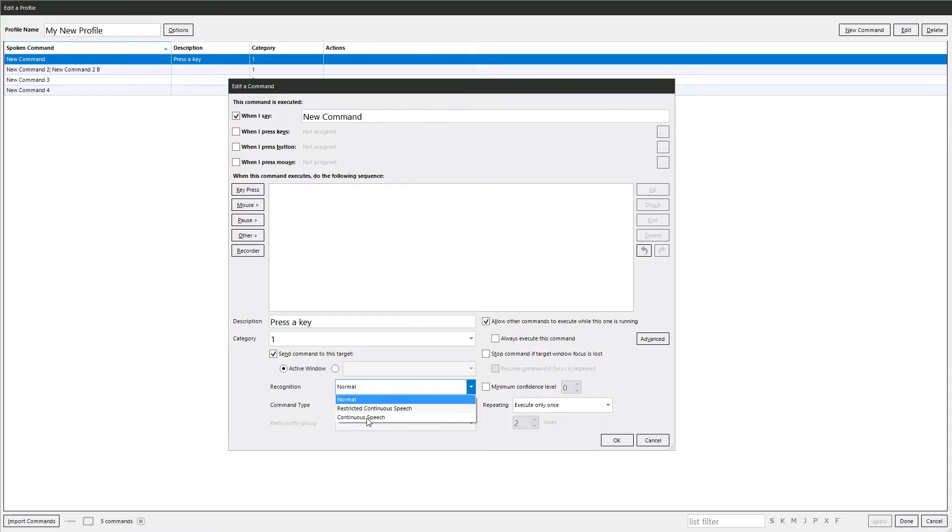And because it's heard fire missiles and it knows that's a command, it will trigger it. But then it gives you the problem that sometimes VoiceAttack may mishear what you're saying and trigger commands that you didn't want to happen, because it heard something that matched a voice trigger.